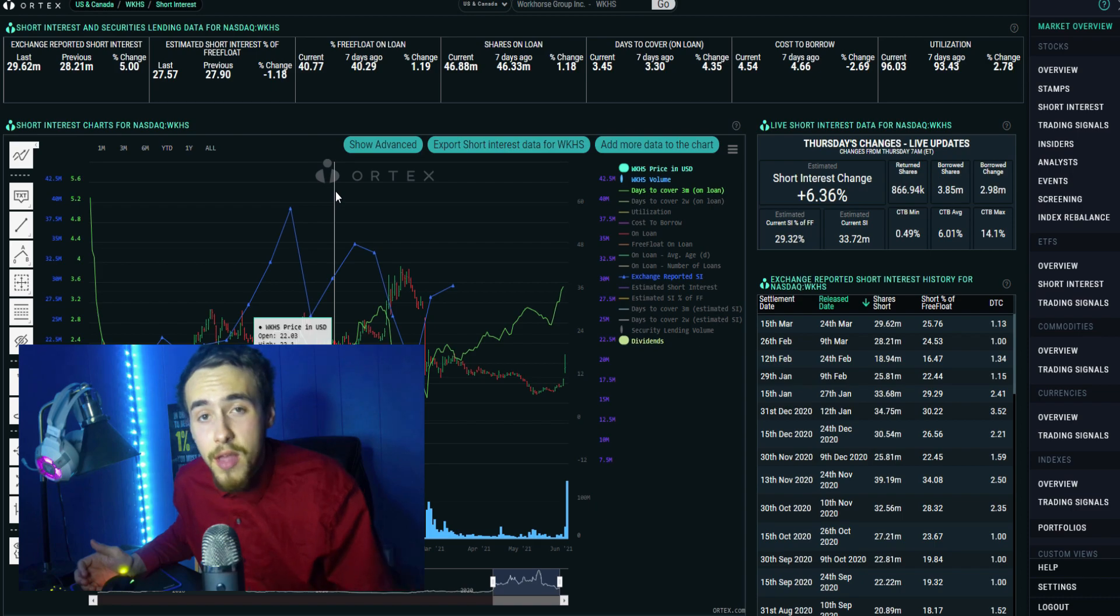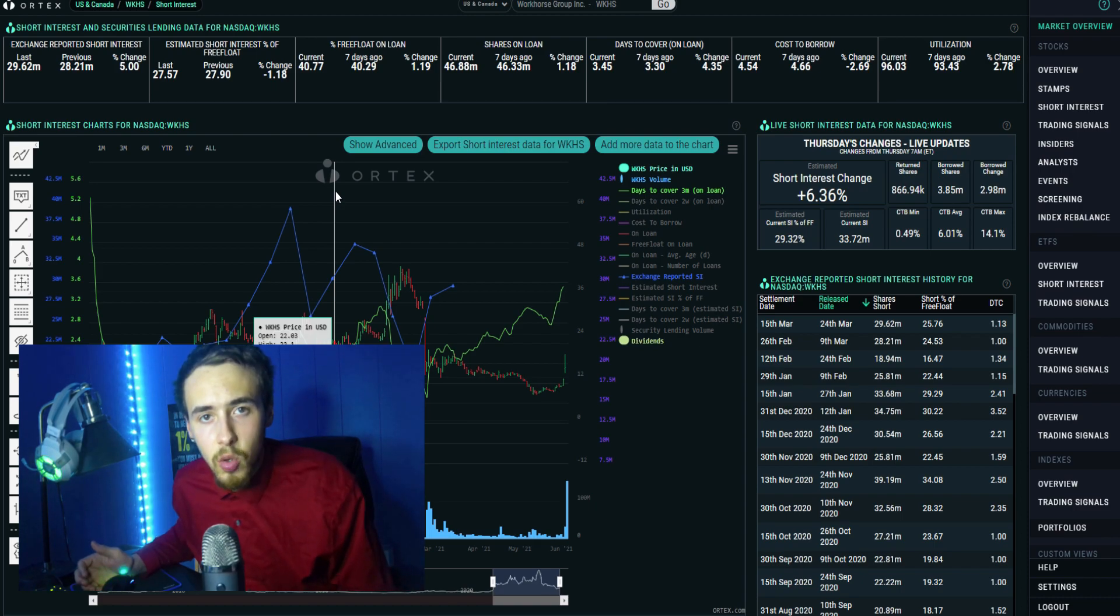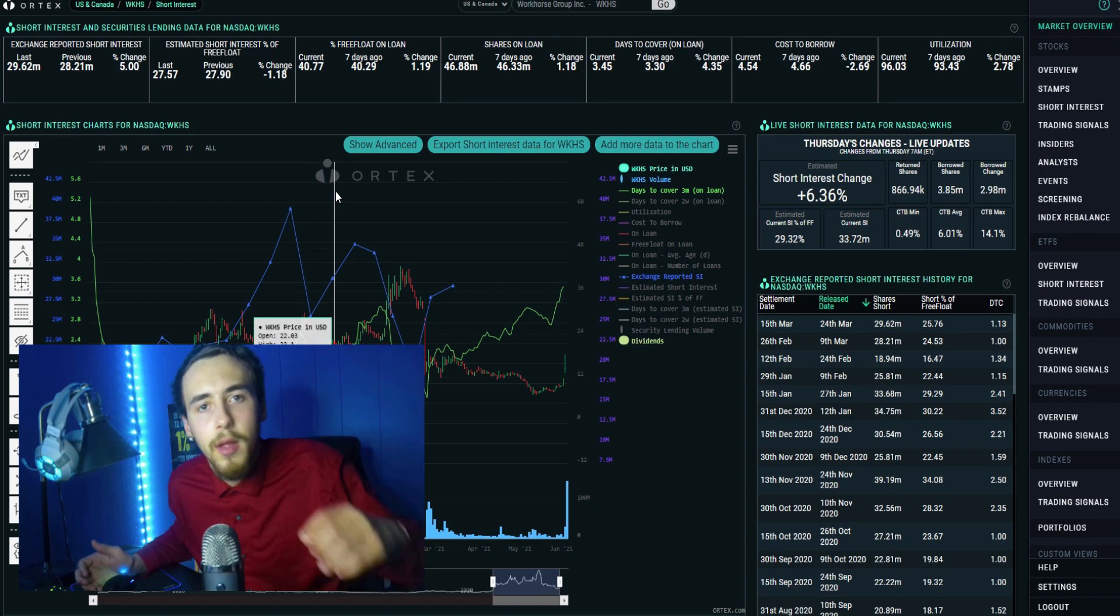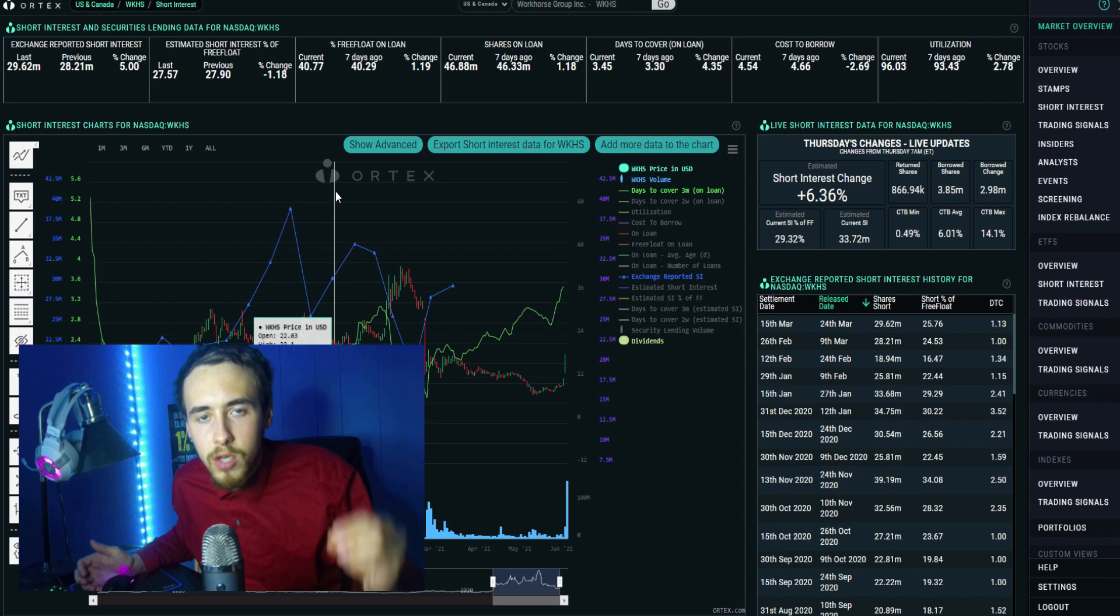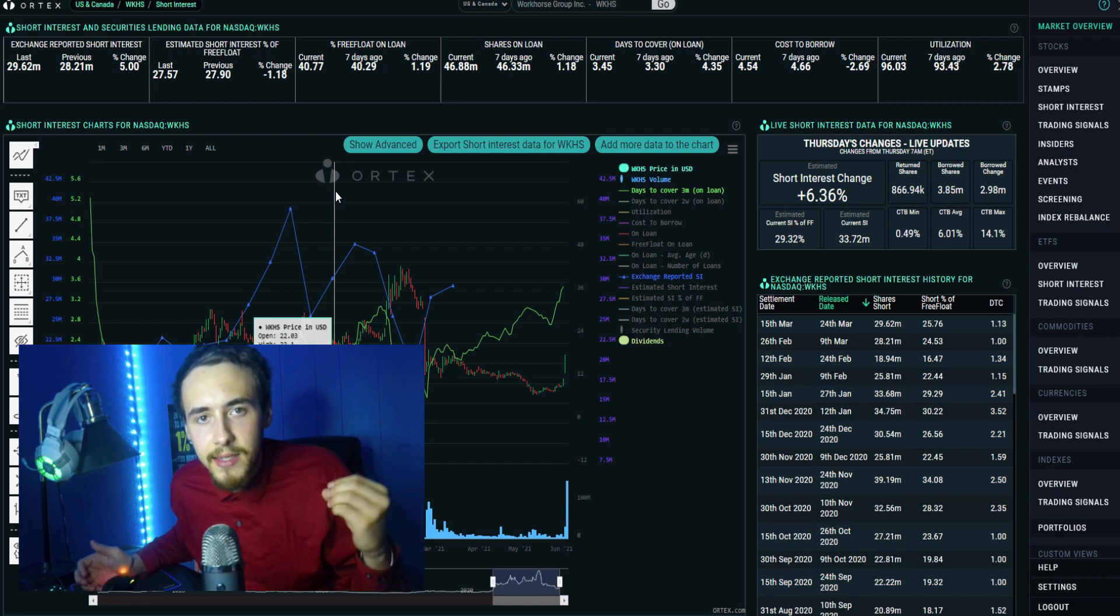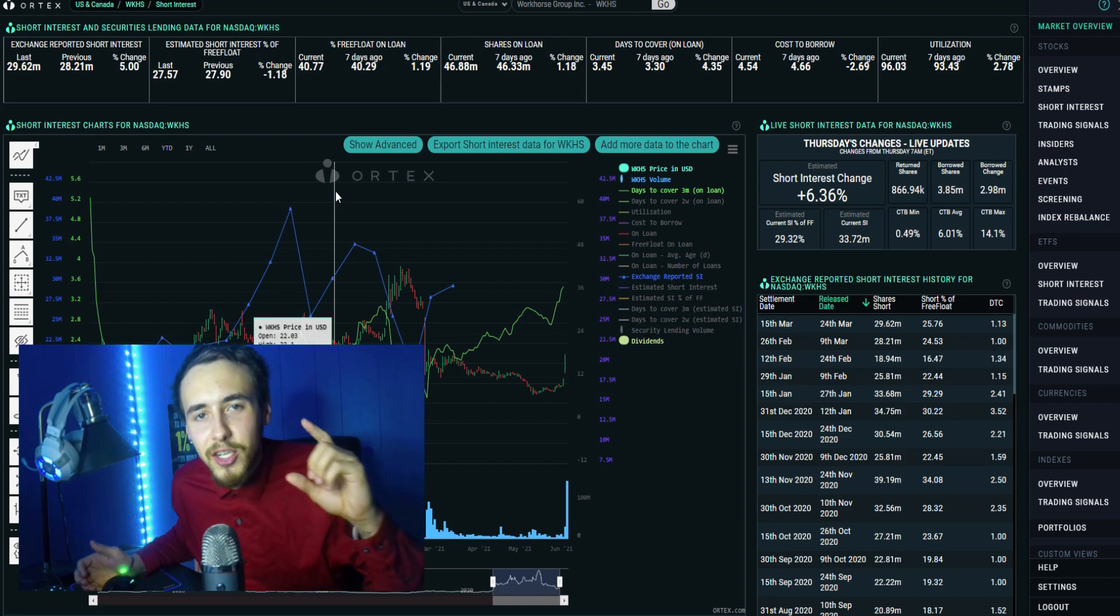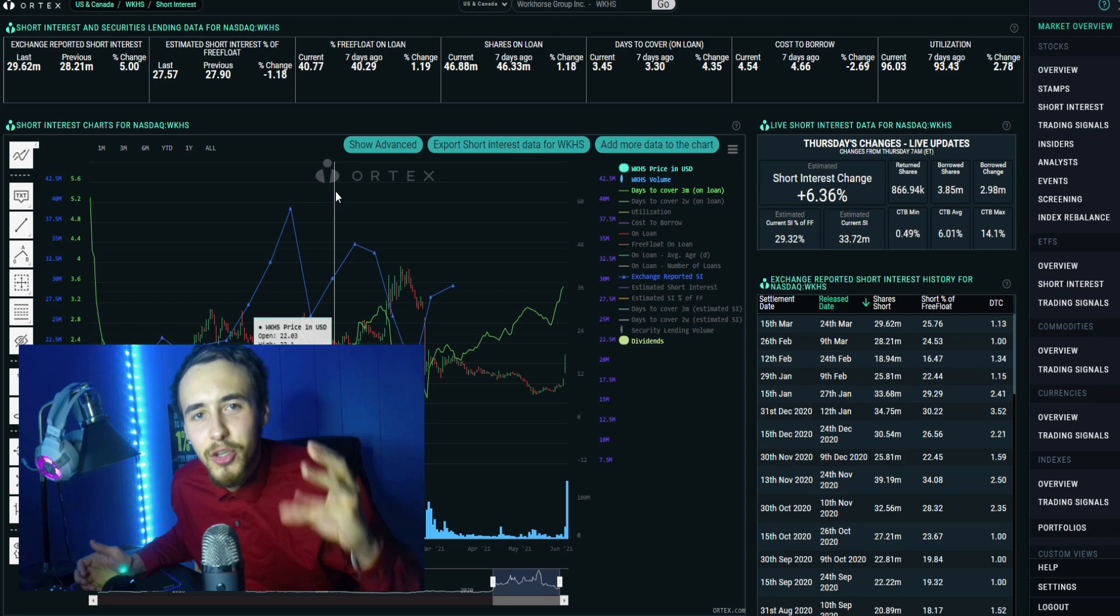You guys want to stay through this video - this could be the next big short squeeze along with a lot of other stocks, but Workhorse definitely has the odds in its favor.